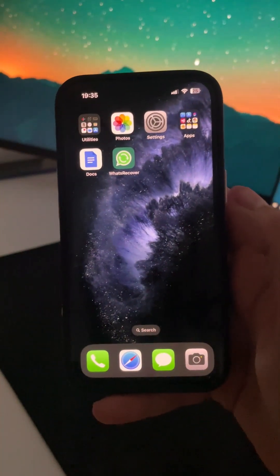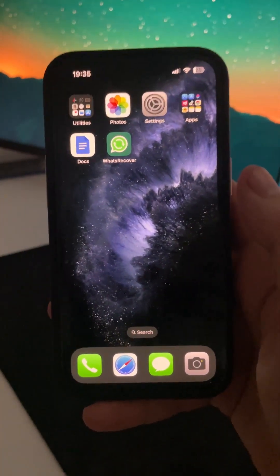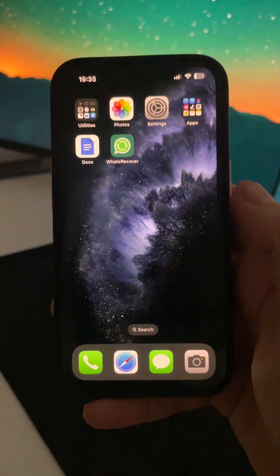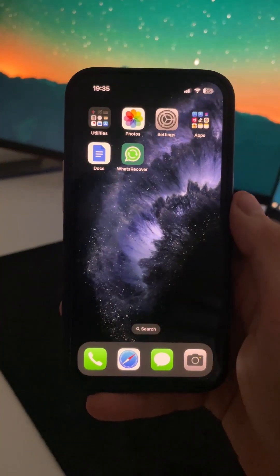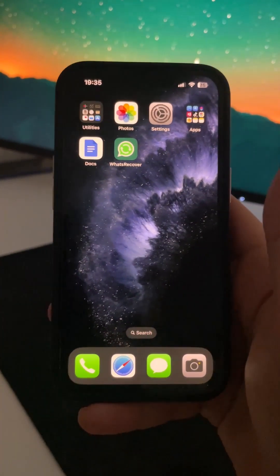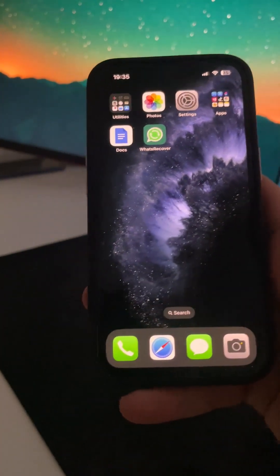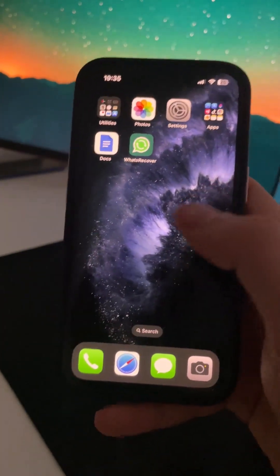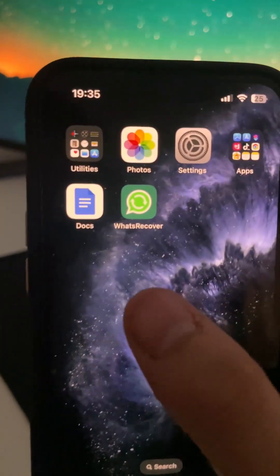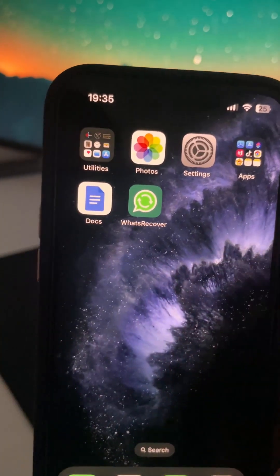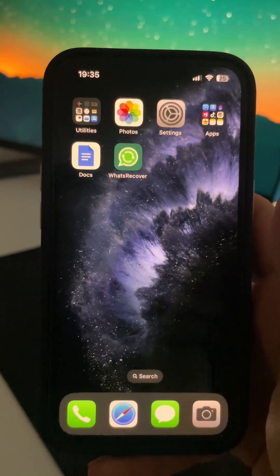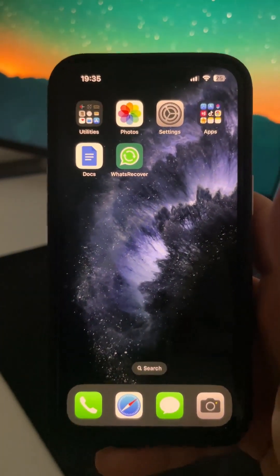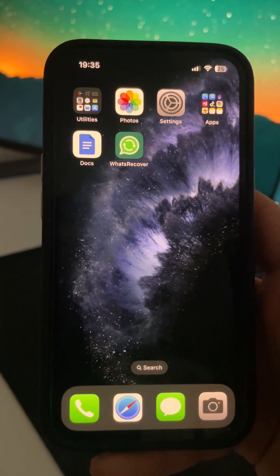Hey guys! In this video I'm going to be showing you how you can recover deleted conversations or deleted messages, and we will be using this app called What's Recover, which I'm going to show you later in this tutorial how you can install it into your Android or iOS device.